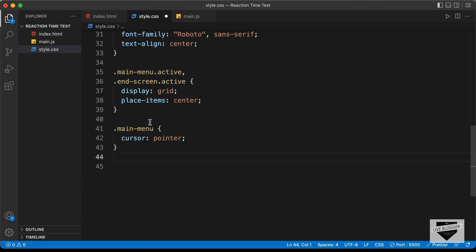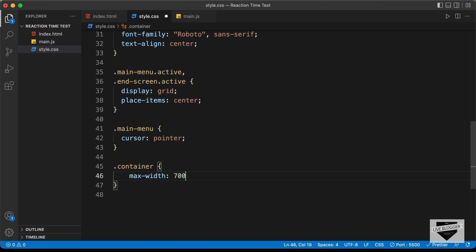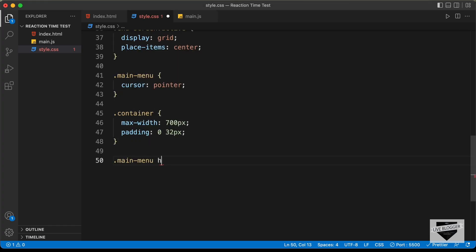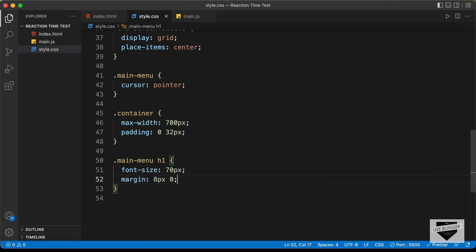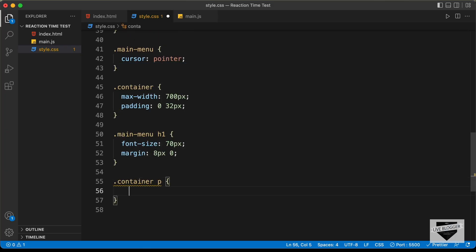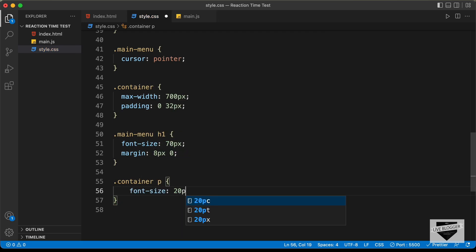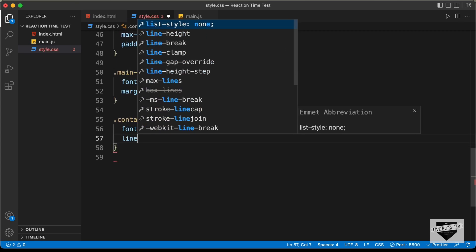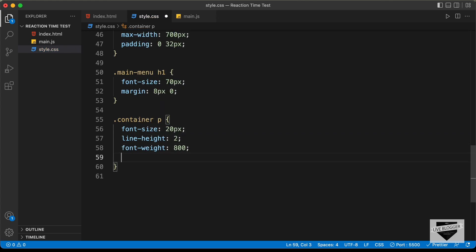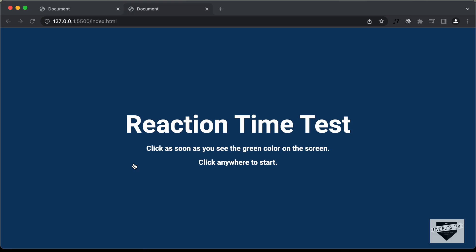Let's target the container division inside the main menu and end screen. We'll set max-width to 700 pixels and padding to 0 top/bottom and 32 pixels left/right. Now let's target the h1 inside the main menu, setting font-size to 70 pixels and margin to 8 pixels 0. Let's style the paragraph inside the container: font-size to 20 pixels, line-height to 2, font-weight to 800, and margin to 0.